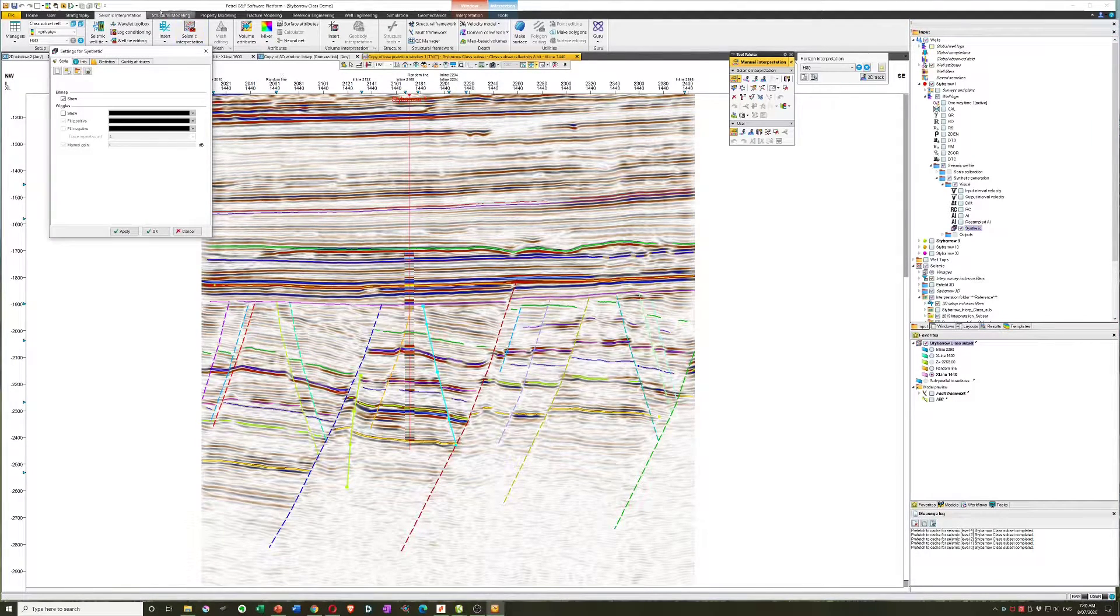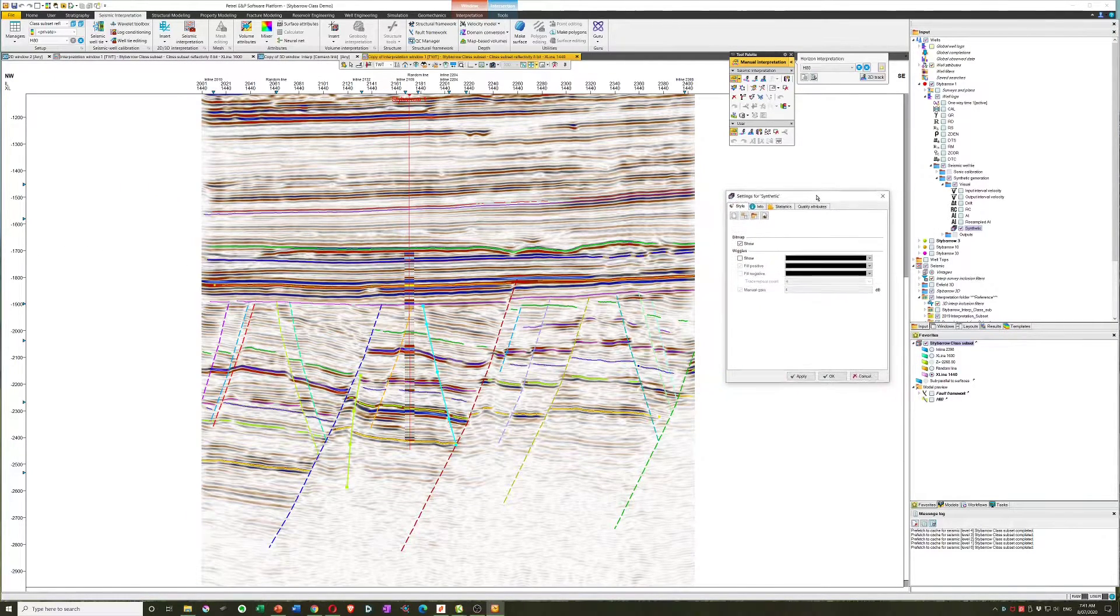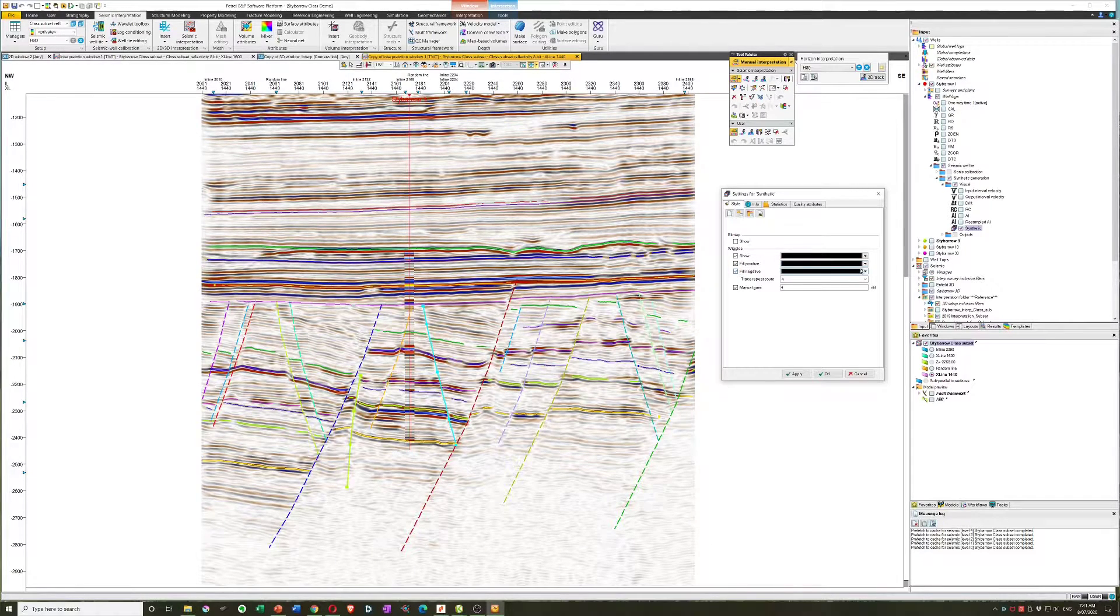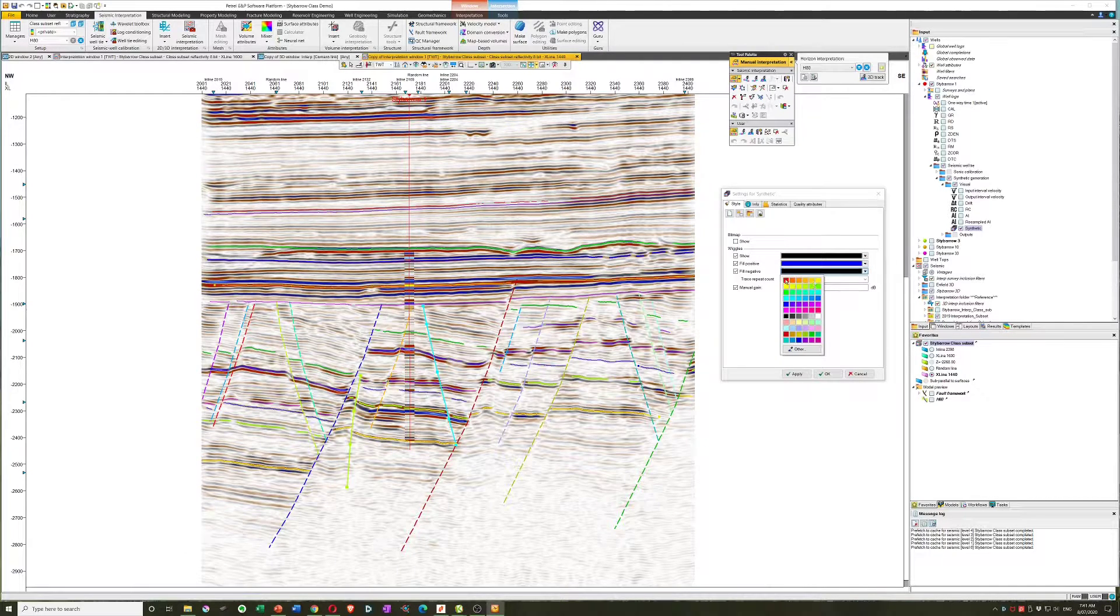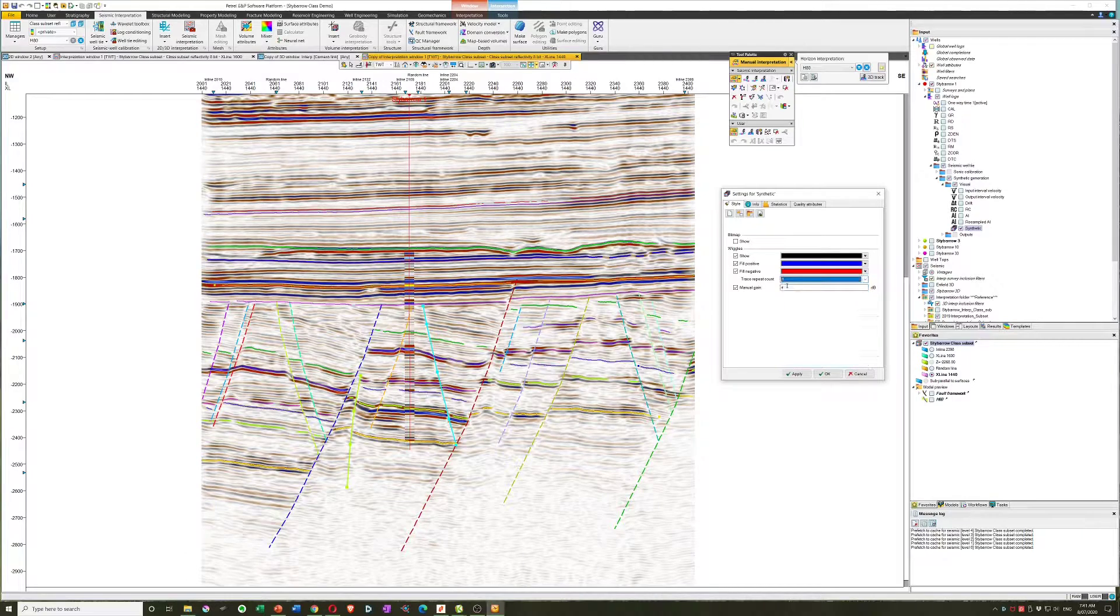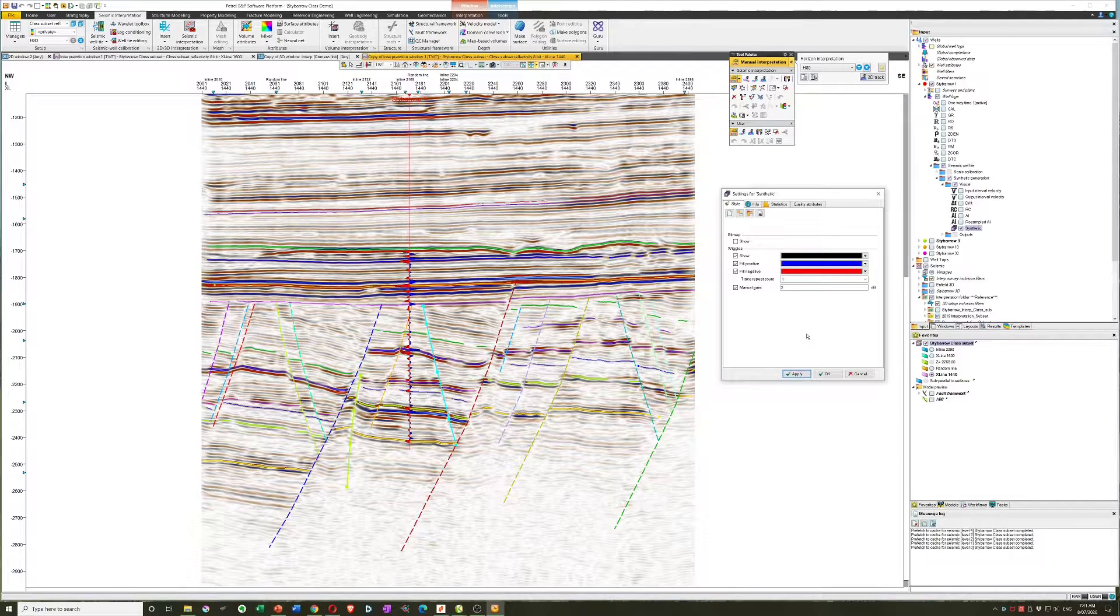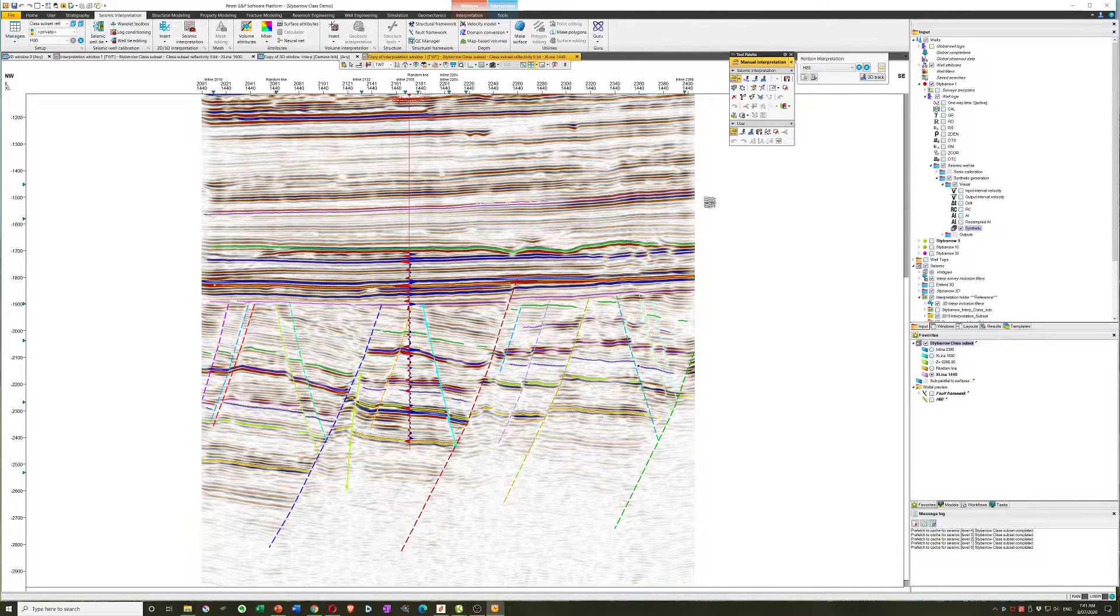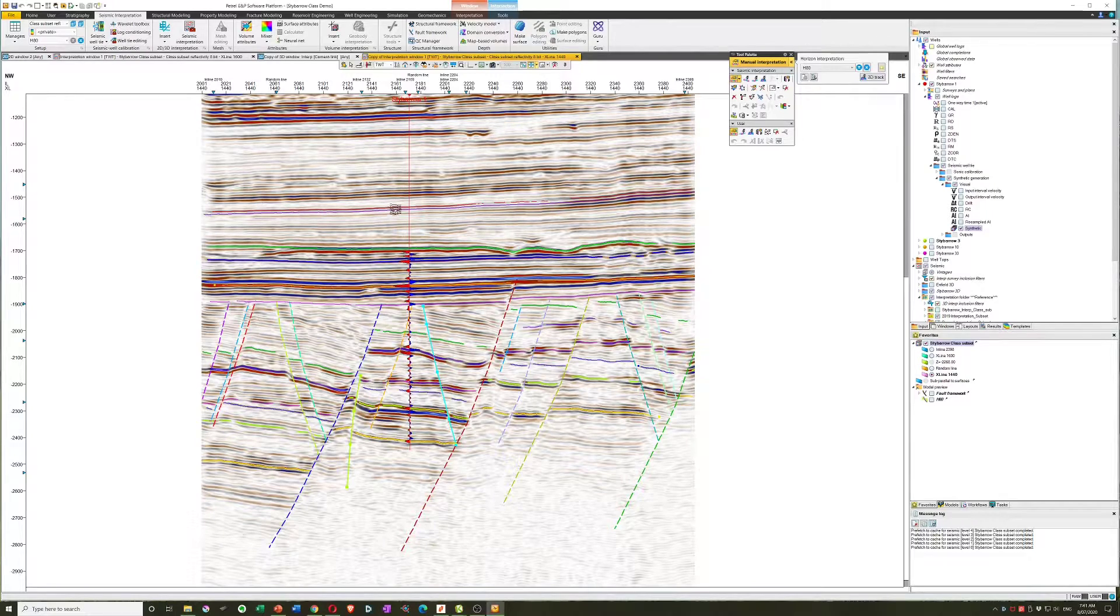That's pretty simple. We'll open up the settings. We'll go into here, we'll turn the bitmap off, we'll turn the wiggle trace on, we'll turn the positive and negative fill on, we'll give them sensible colors, and we'll turn our trace repeat count down to one and maybe change the gain to two and see what that looks like. Okay, that looks a lot better. So if we're happy with that, we can go ahead and make a copy of that either using the internal tools or some sort of screen grab.